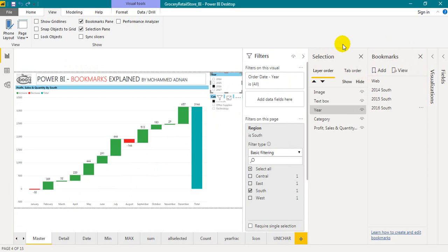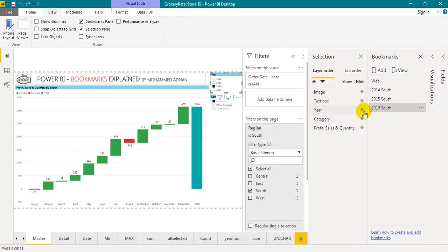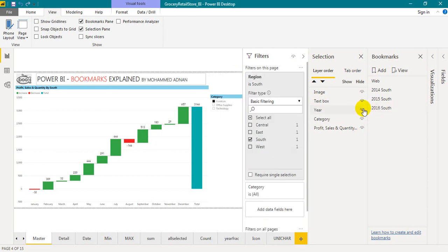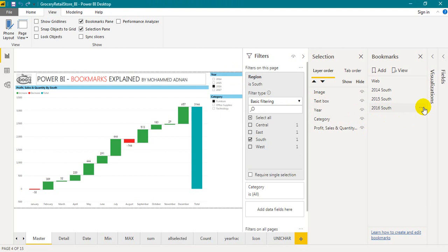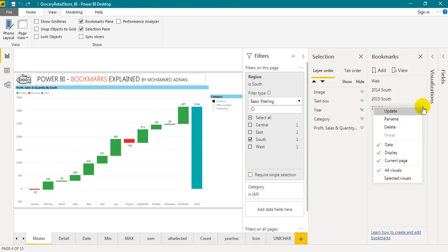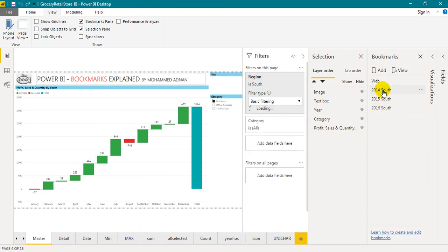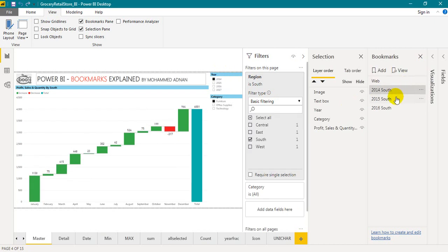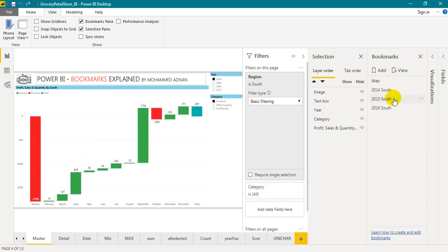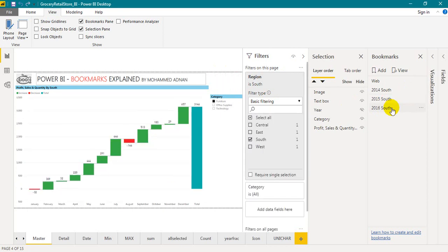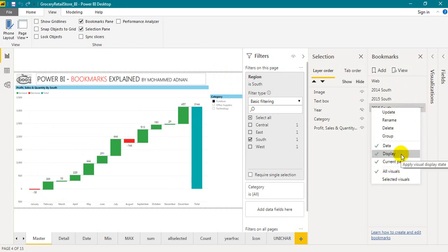Again coming back to this one. I am just clicking on the South 2016. And what I will do is, on the year, I have selected the year slicer. I am just hiding it now. So click on the three dots, just want to hide this one. Again, update. So if you click on 2014, you can see the year slicer. You see on 2015, you will also see that. If you click on 2016, you won't see the year slicer. So this is the advantage of using the display option.